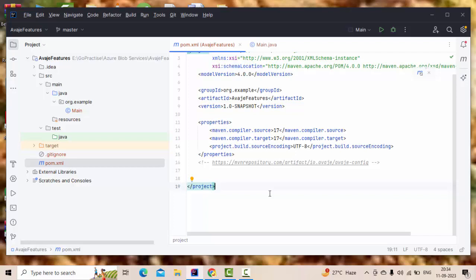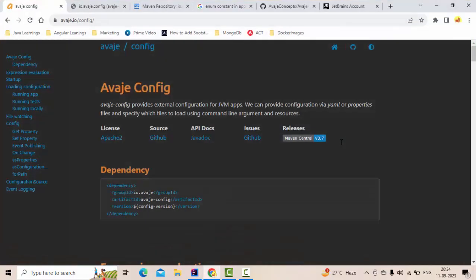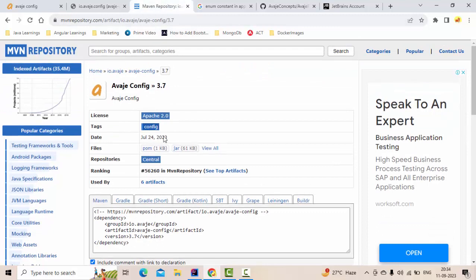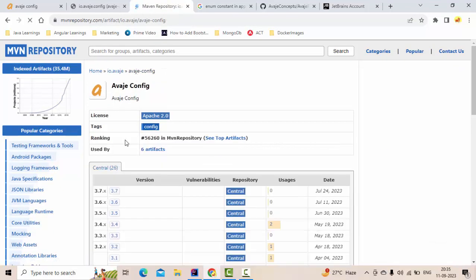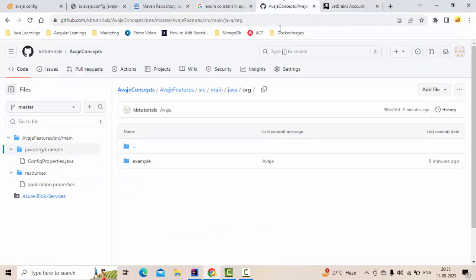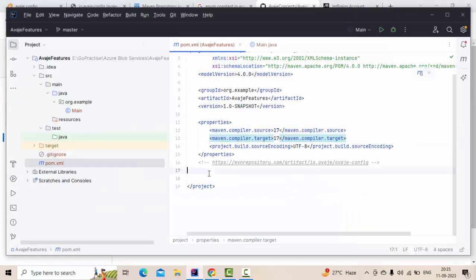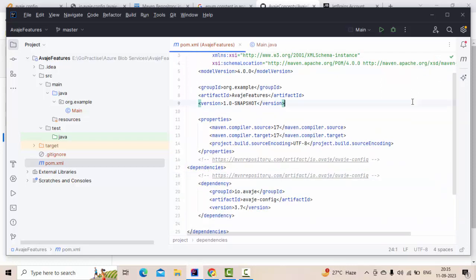I have a simple Java application here, which is a Maven-based application. I'm using Java 17, and keep in mind AvajAy will only work for Java 11 and above. To use it, you need to get the AvajAy config library — the latest version is 3.7. I've copied and added that dependency into the pom. The source code will be uploaded to a repo linked in the description.